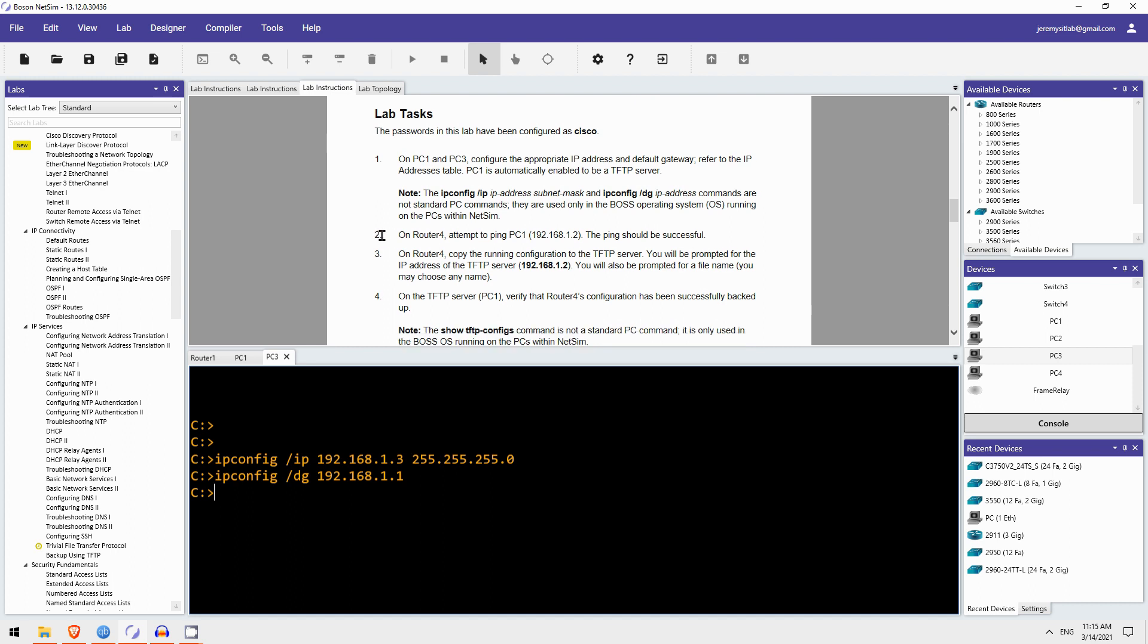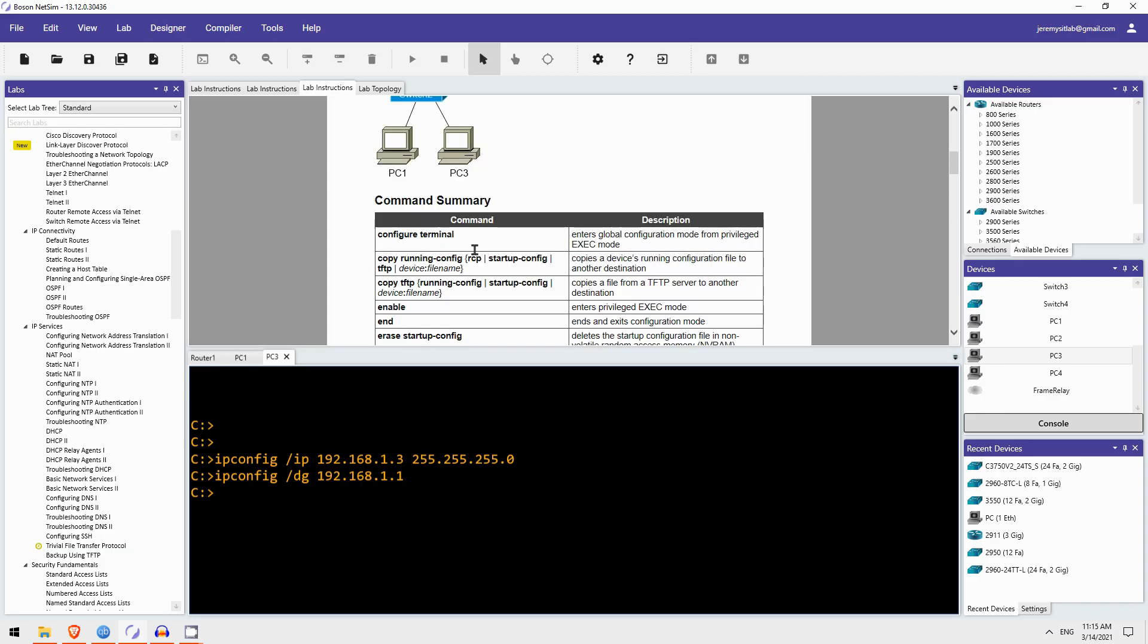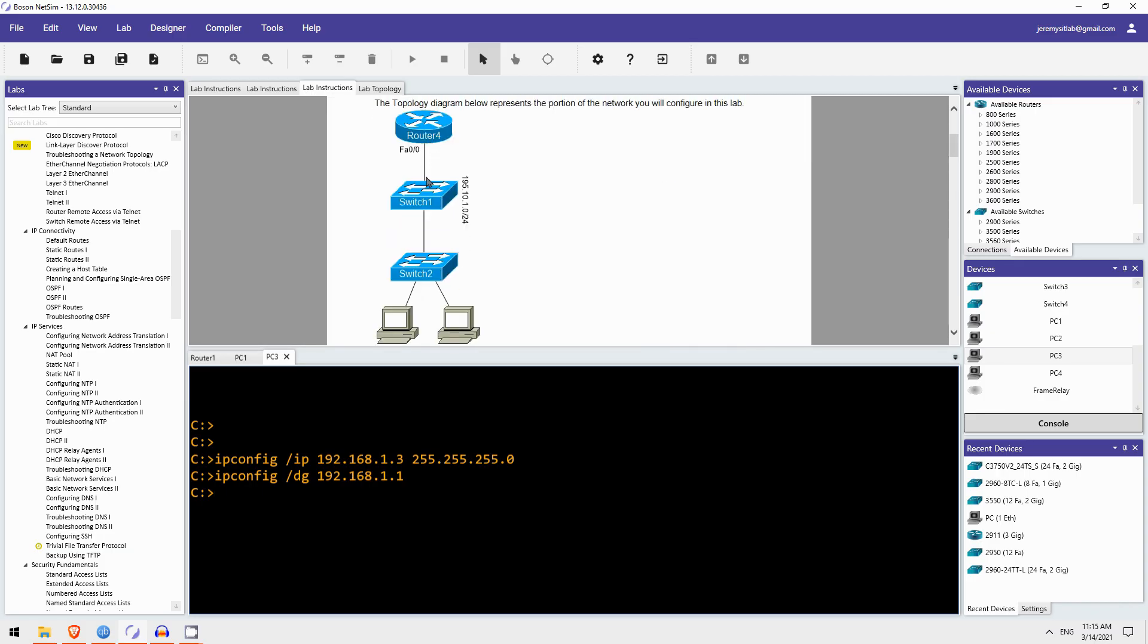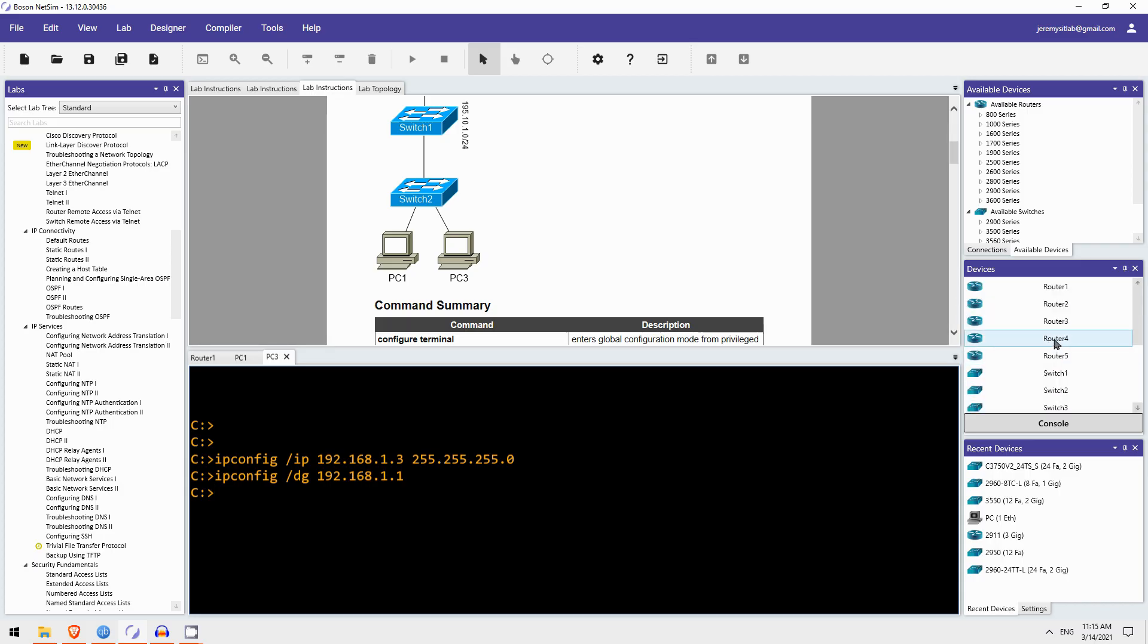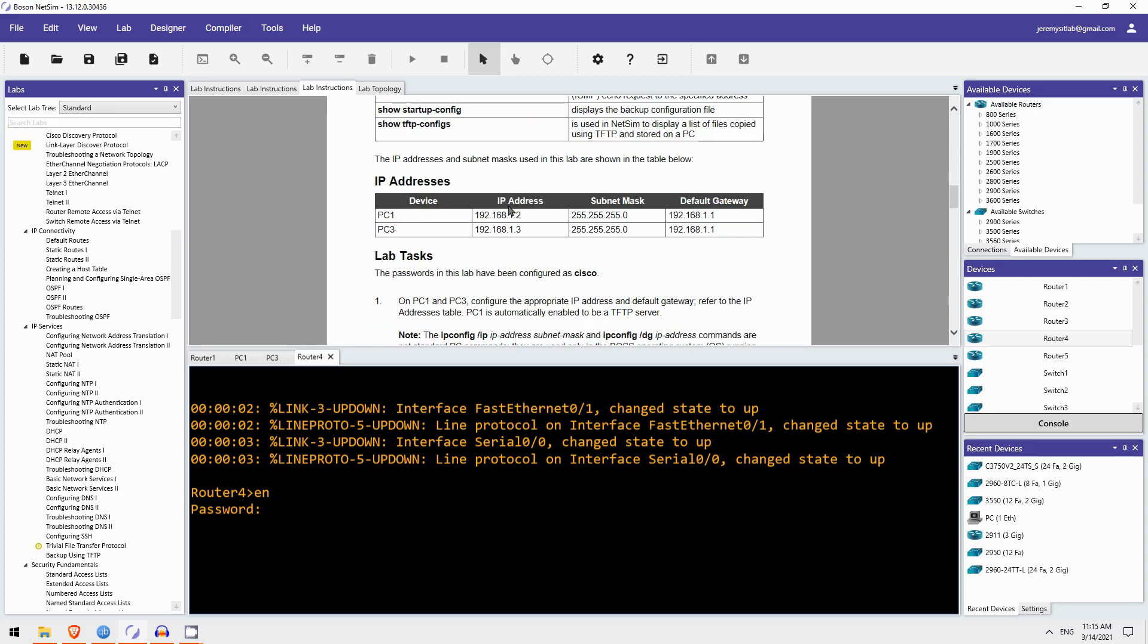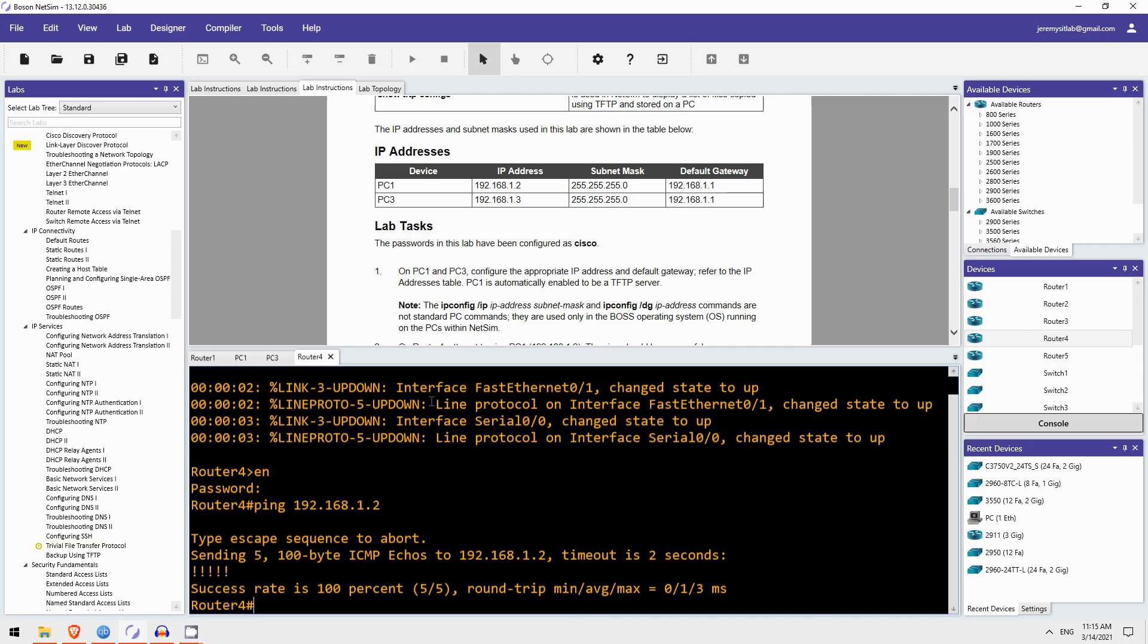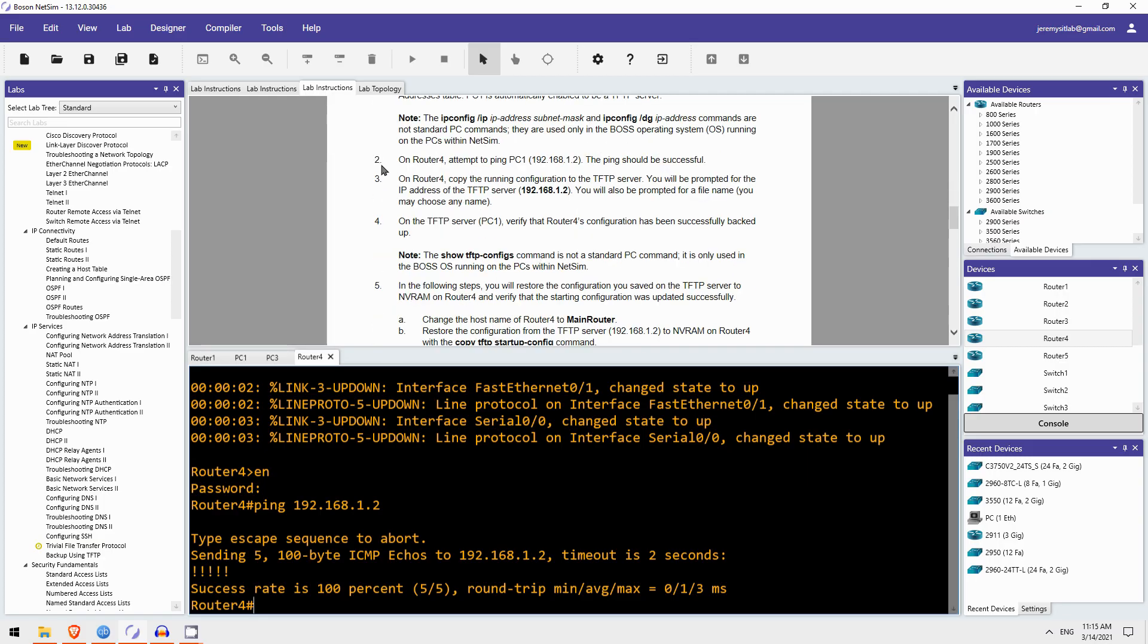Next, step 2 on Router4, attempt to ping PC1. The ping should be successful. Okay, so from Router4 I'll ping PC1. Let me open the CLI of Router4. Oh, there's a password. Okay, the password is Cisco. And let's ping PC1. Okay, no problem.